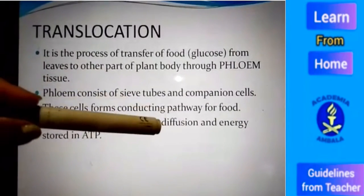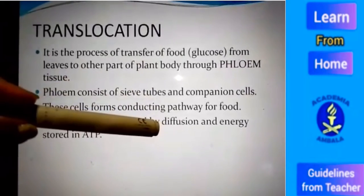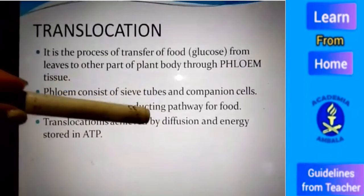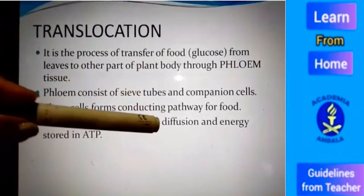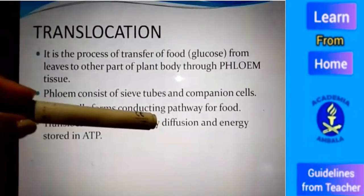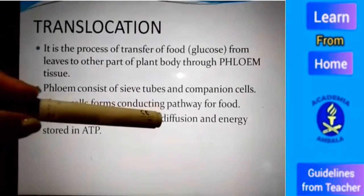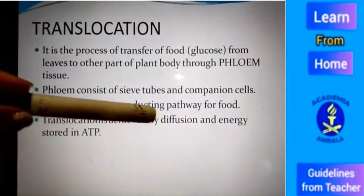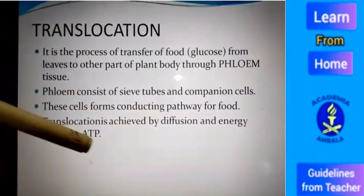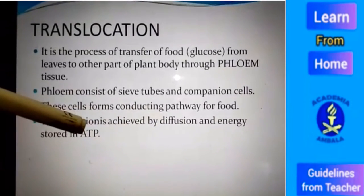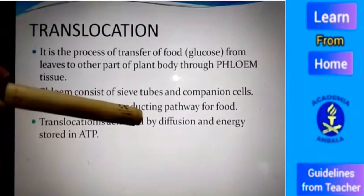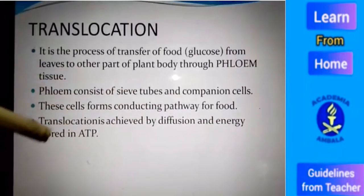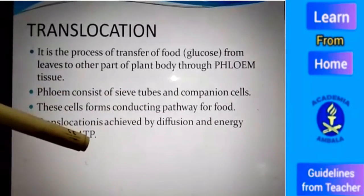The conduction of the soluble product of photosynthesis, that is food, can be done by diffusion and energy stored in ATP. Diffusion is the process in which substances are transported from higher concentration to lower concentration — that is, from the leaf where food is made (high concentration area) to other parts of the plant body. This process can be speeded up by the energy stored in ATP.